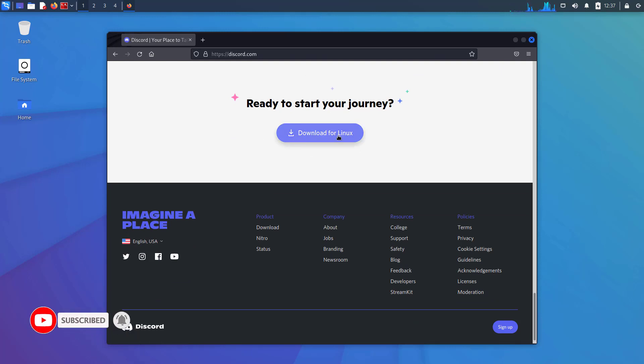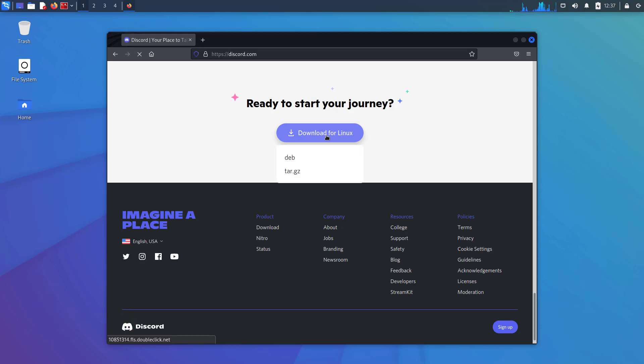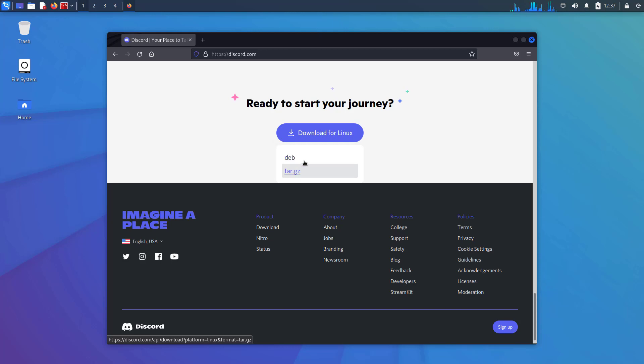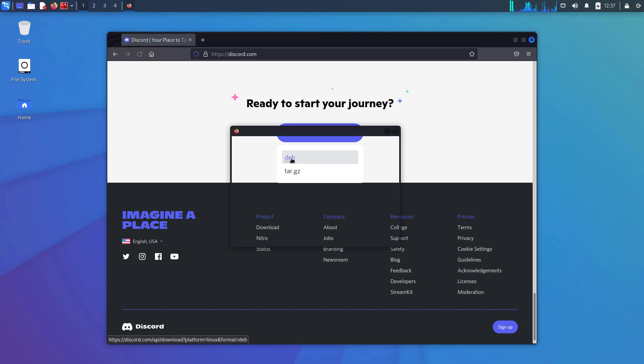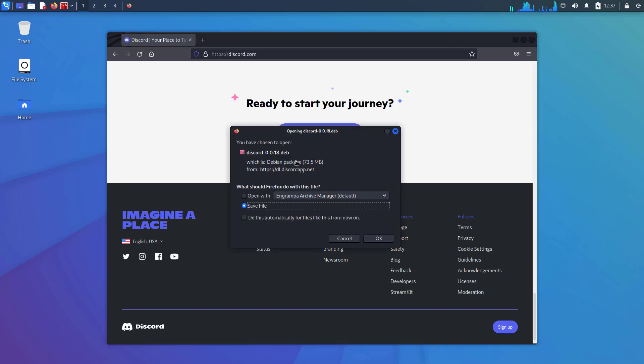Here you have to click on download for Linux option. Now here you have to select the DEB package because Kali Linux is a Debian-based Linux distro. Now choose the save file option and click OK.